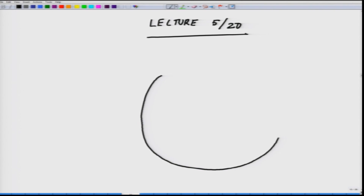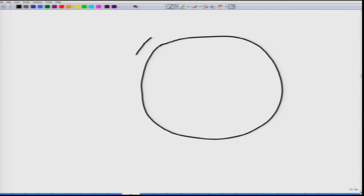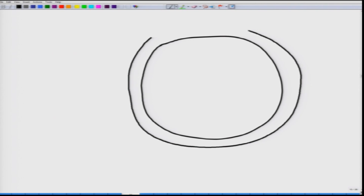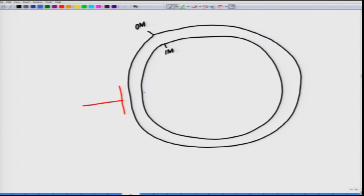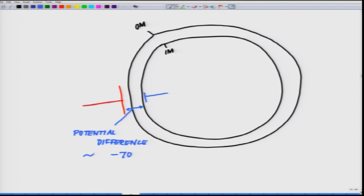If we look at the cellular structure — if this is the membrane — OM is the outer membrane, this is the inner membrane, and there is an asymmetry across it. With respect to outside, a cell maintains a potential difference: outside it is positive whereas inside it is negative, and across the cell membrane it maintains a potential difference of approximately minus 70 millivolts.